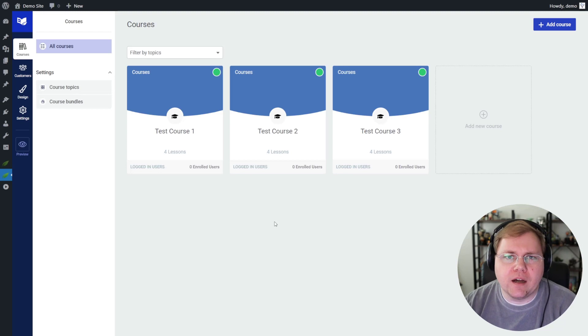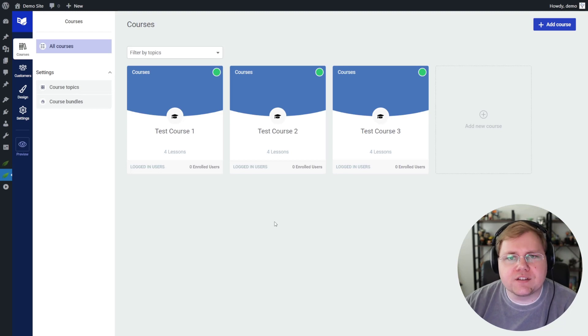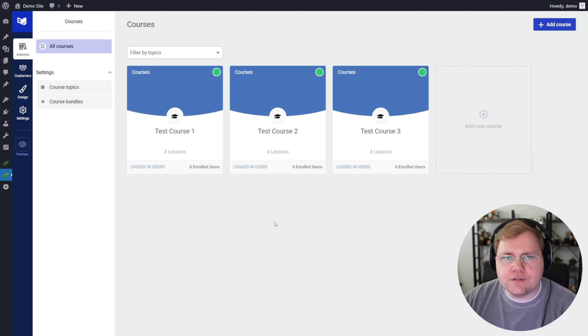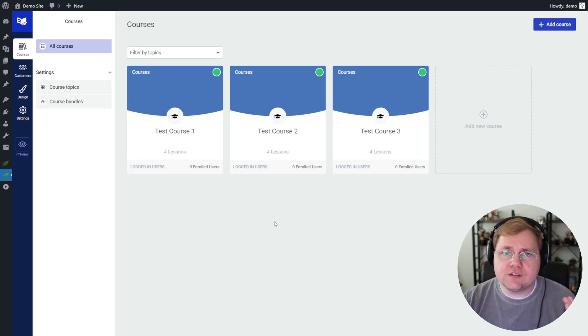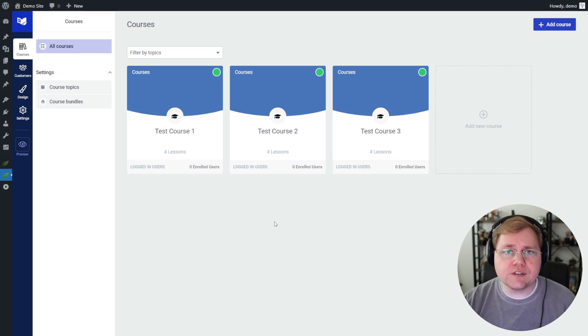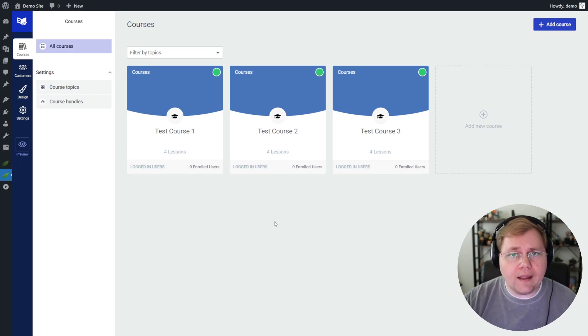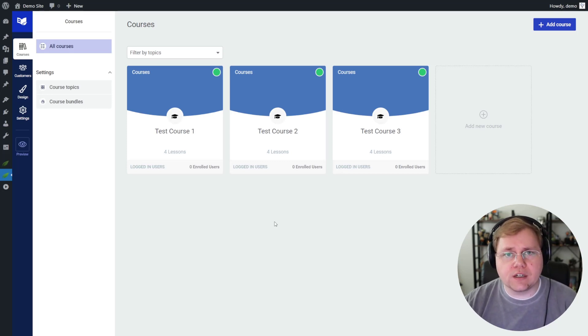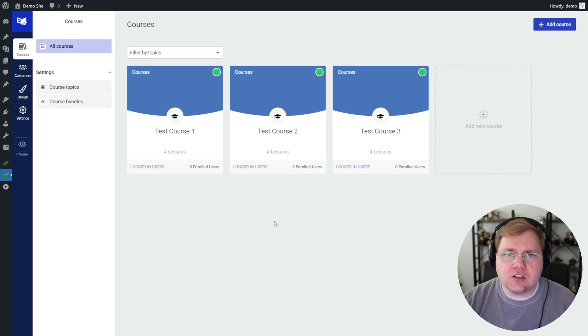Now the last thing I want to talk about, and to me, this is actually something that's pretty important, and that's the user experience for the students or those who are enrolling in your courses and for you, the course or content creator. So let's talk a little bit about that experience.